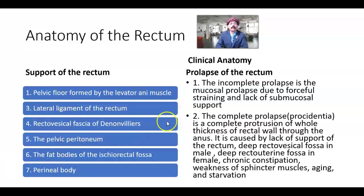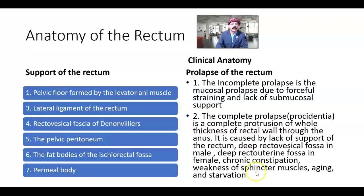Rectum will prolapse. We have two types of prolapse. Incomplete prolapse is mucosal prolapse due to forceful straining and lack of submucosal support. Complete prolapse — called procidentia — is a complete protrusion of the whole thickness of the rectal wall through the anus. It is caused by lack of support, deep rectovesical fossa in the male, deep recto-uterine fossa in the female, chronic constipation, weakness of the internal and external sphincter muscles, aging process, and lack of hormones, especially in females, and in chronic starvation.